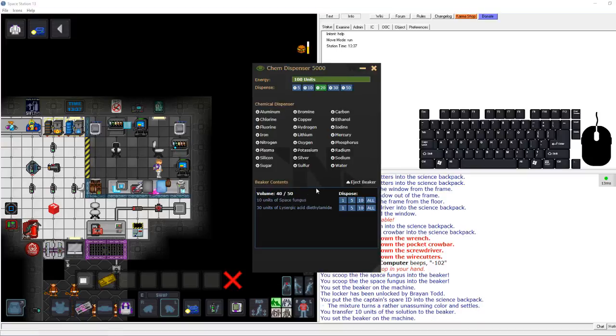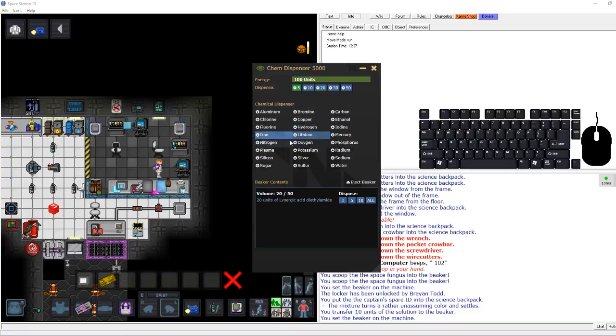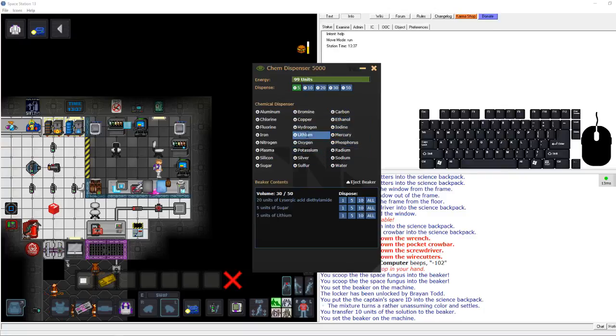Lithium is where? All right, so now there's some space drugs in there. We'll do a little more. There we go. And we're also going to add some more sugar, which is going to be the base of yet, we'll use this time bomb.